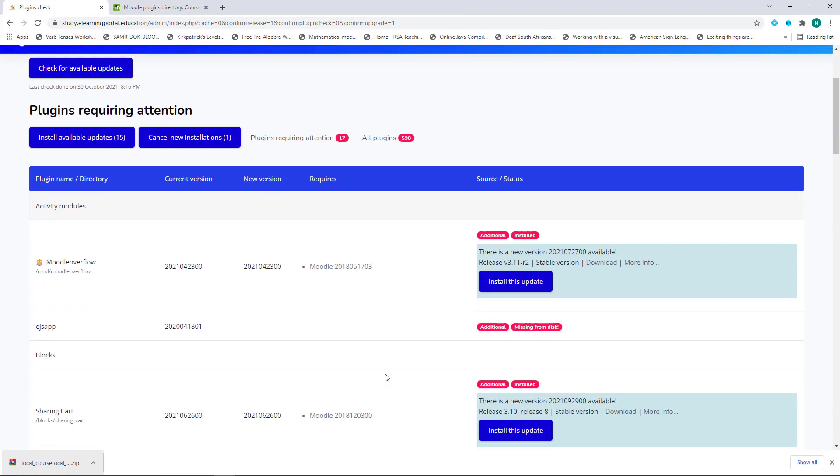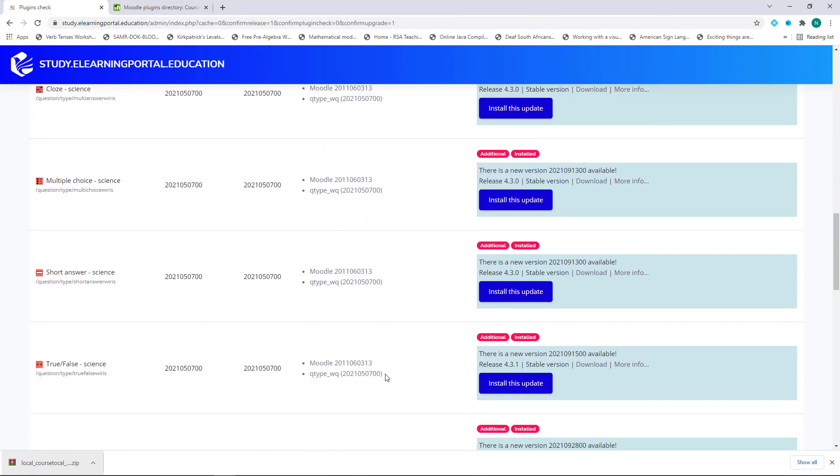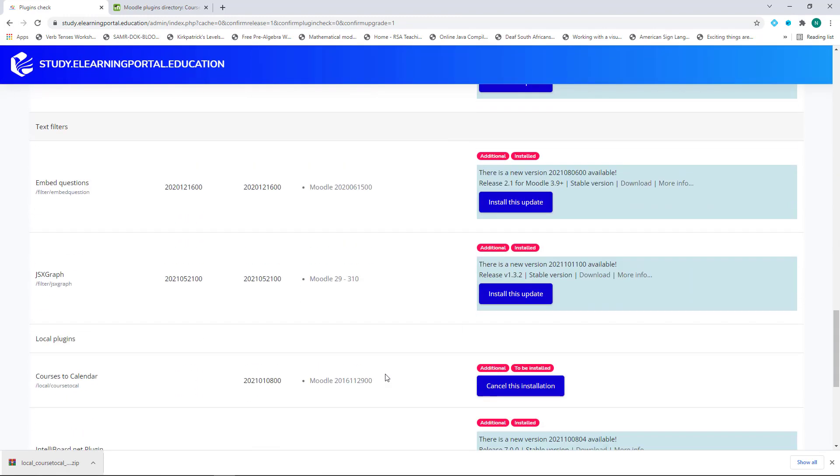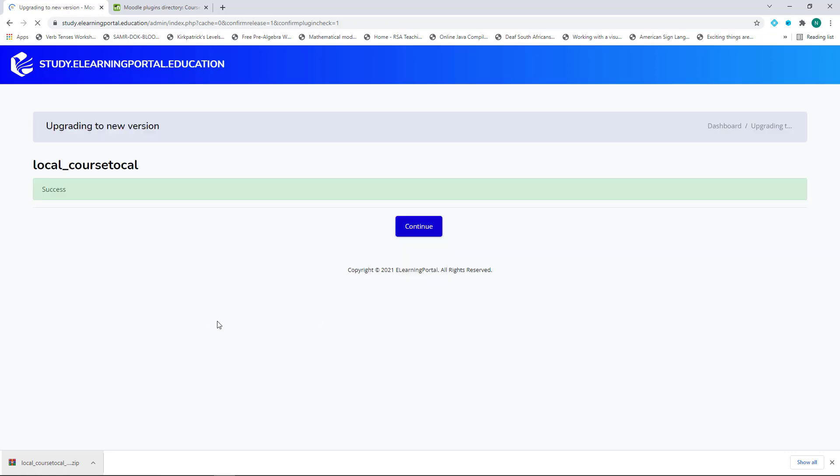From here, I'll scroll down to the bottom and I click on Upgrade Moodle Database Now. So here it says my local course to calendar plugin is installed successfully. I click on Continue.